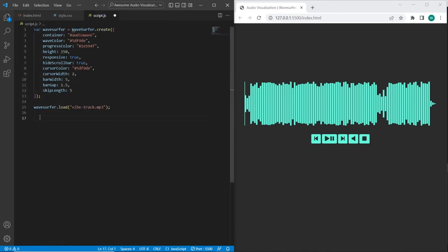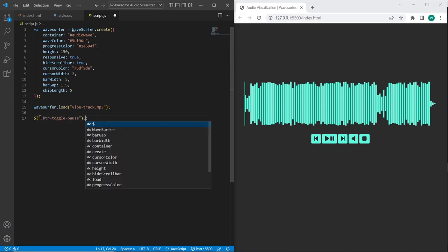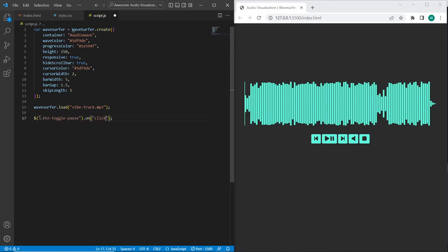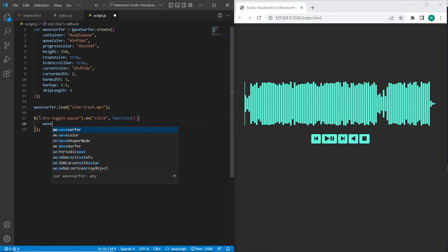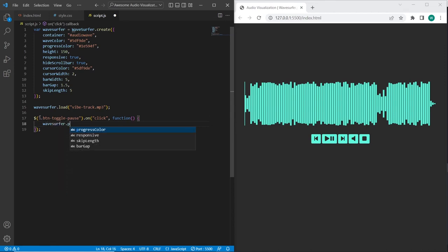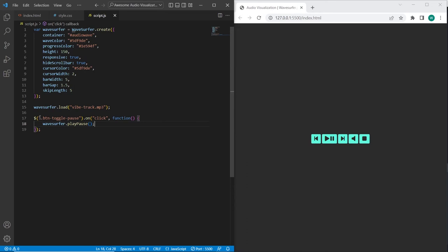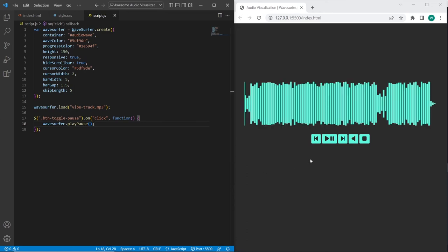And on the final step let's add methods to the buttons. And I will set when a btm toggle on pause button is clicked, for this event I will call the play pause method using wave surfer plugin. And let's test how it works.